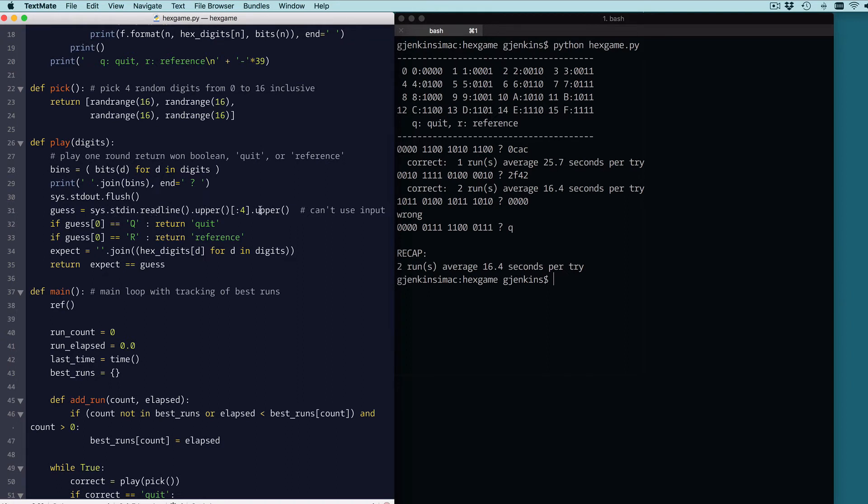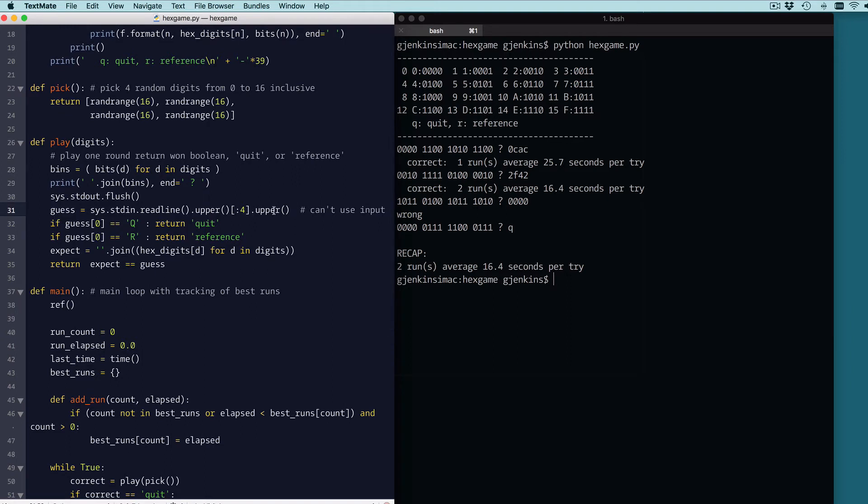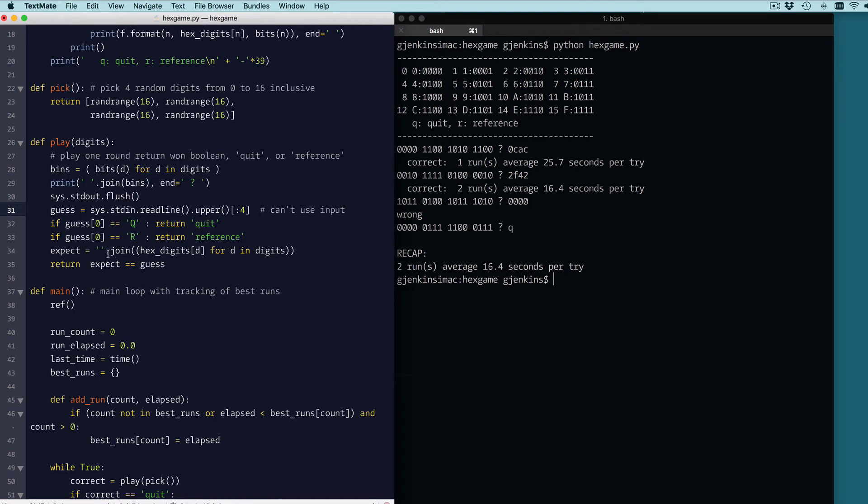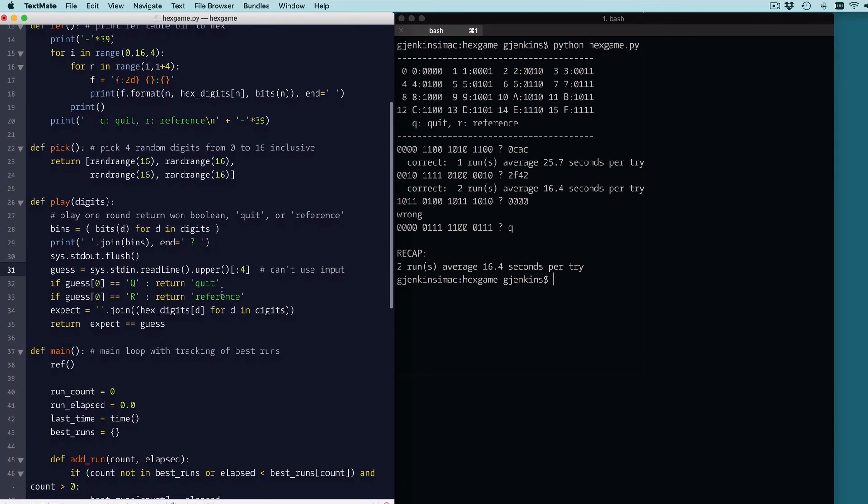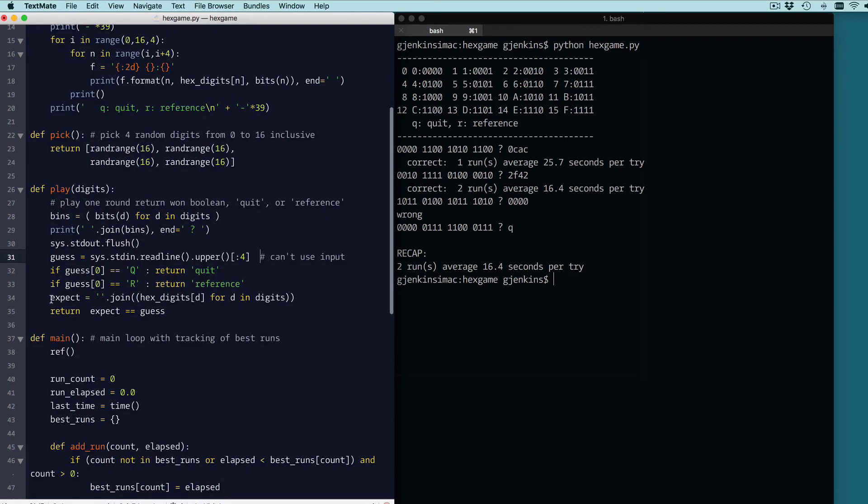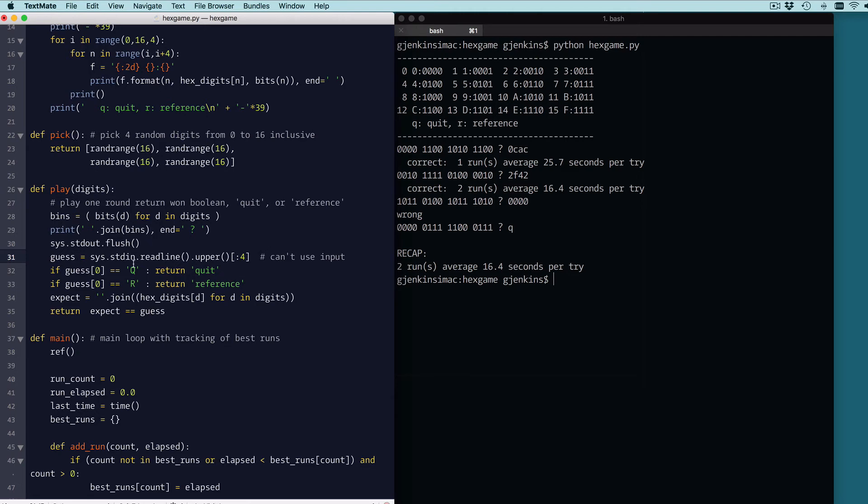And then we get the input using standard in read line. We convert it to uppercase and take the first four characters. Oops, I'm converting it to upper twice, so I don't need to do that. And then if the first character of the guess is Q, we quit. If it's R, we just return the reference to it. And then this is what we expect the user to type. So this is going to look up, join, and build a string by looking up each of the binary digits. We want them to guess from digits in our hex digit string, which is the one up here. So it's going to pick out the right character for what the user should type in and build a guess. So we'll have the string expected, and the guess up here was the string that the user typed in. So if they match, we return true. If they don't match, we return false. And in the case where we typed a Q or an R, we return a string for those.